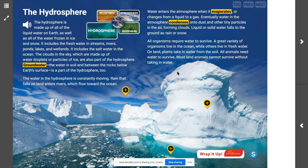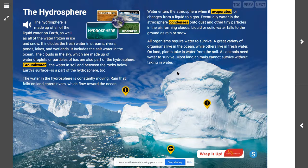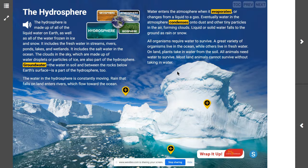Let's recap: what is Earth's hydrosphere made of? The hydrosphere is made up of all of the liquid water on Earth, all of the frozen water in ice and snow, and the water in the atmosphere. Water in the hydrosphere takes many forms: fresh water in rivers, lakes, or streams; salt water; icebergs; groundwater; water vapor in the atmosphere; water droplets and ice crystals in clouds; snow; rain; sleet; and other forms of precipitation.